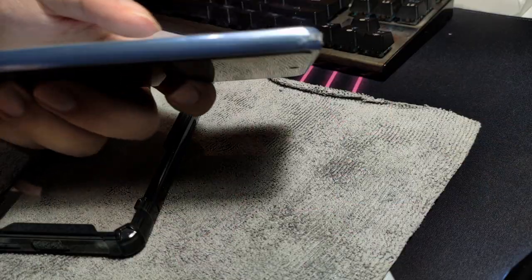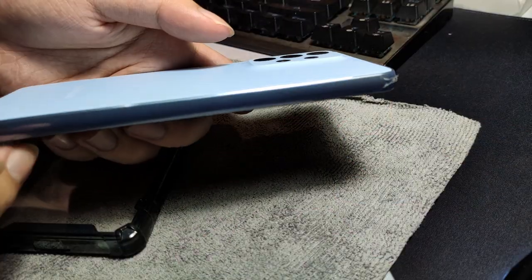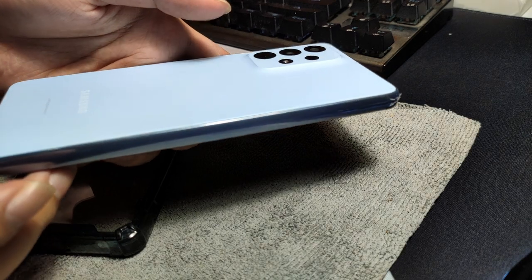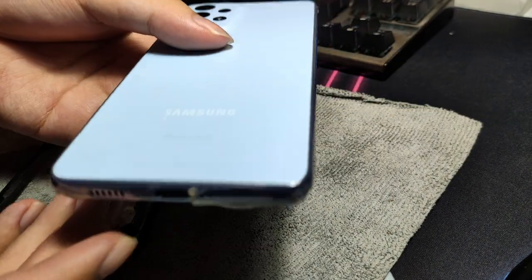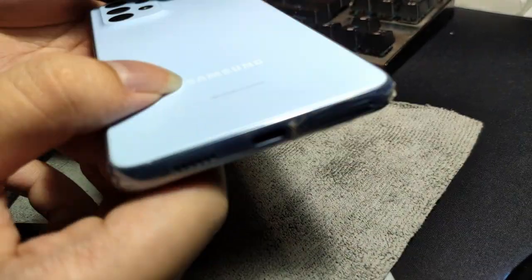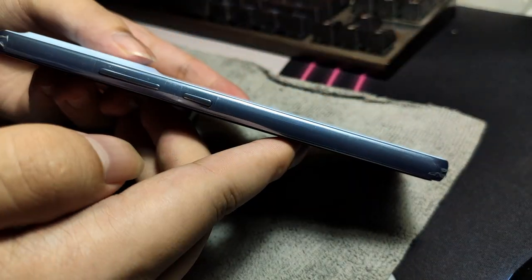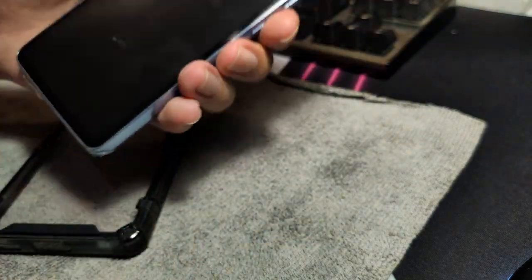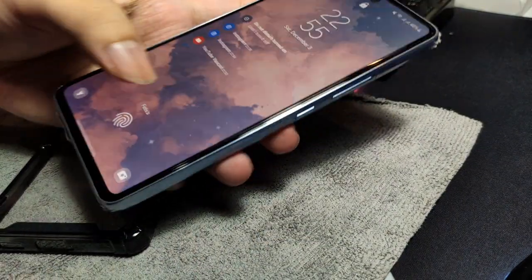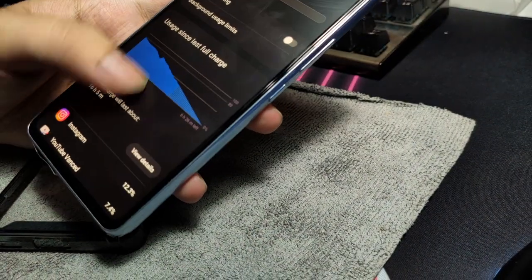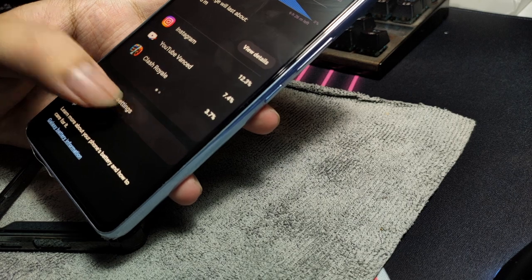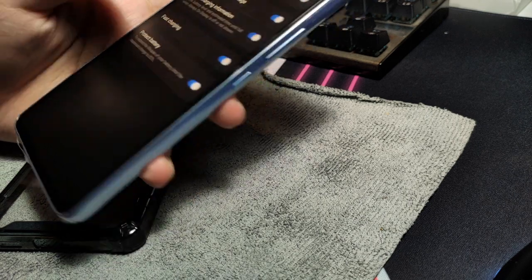Regarding that viral battery problem, lucky for me, my A53 5G does not show any symptoms. I don't know about other phones, but if yours is showing symptoms, do share it in the comment section down below.